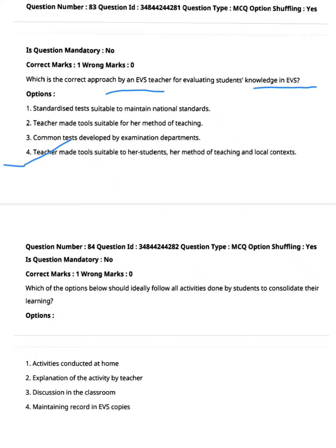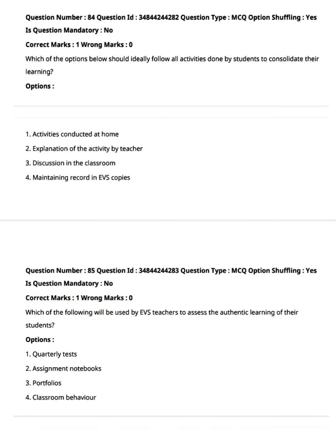Standardized tests and examination department tests are not appropriate here. Teacher-made tools without local context are also insufficient. So options one, two, and three have limitations; option four is the positive and correct answer. Next: which option should ideally follow all activities done by students to consolidate their learning? Option one: activities conducted at home. Option two: explanation of activity by teacher. Option three: discussion in the classroom. Option four: maintaining record in EVS copies. Option three is the right answer — discussion in the classroom.